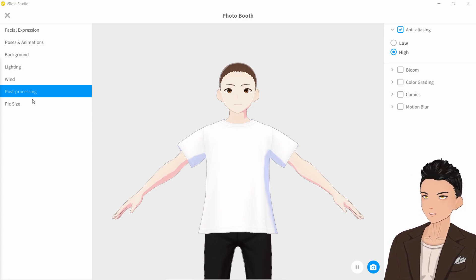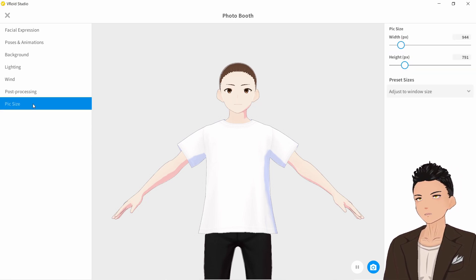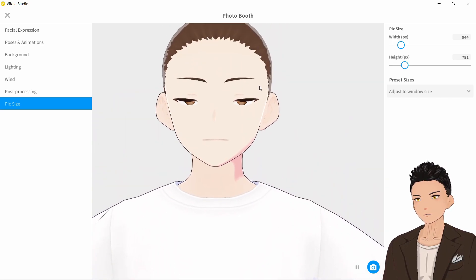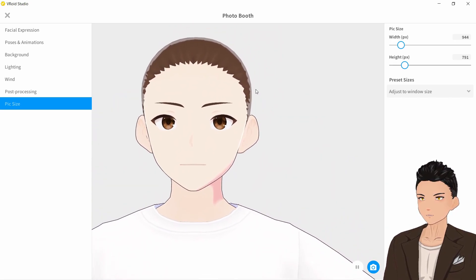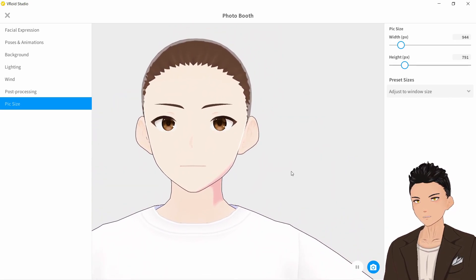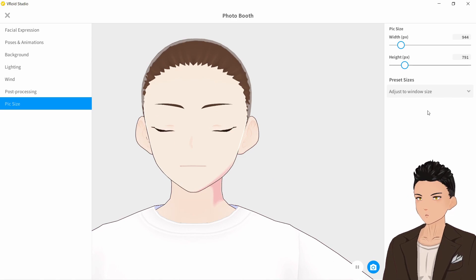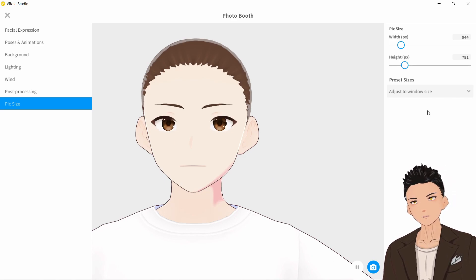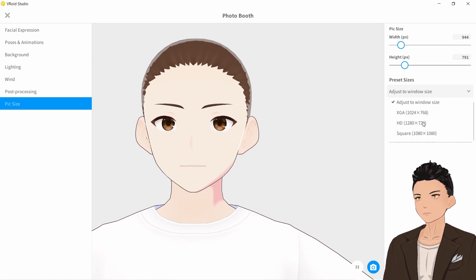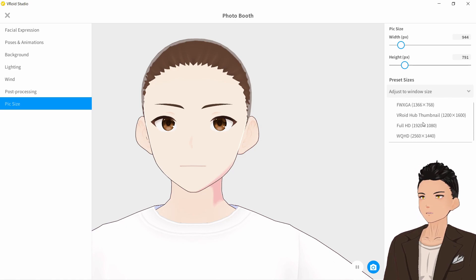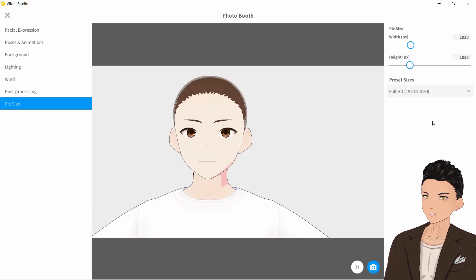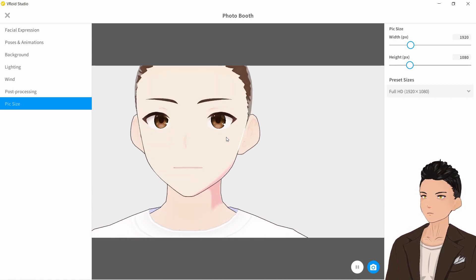One final tip: if you go down to Picture Size, screen captures of characters can sometimes be a little low quality. If you find your screen captures are low resolution, you can adjust the canvas size here — turn it up to Full HD, which should be good for most cases.